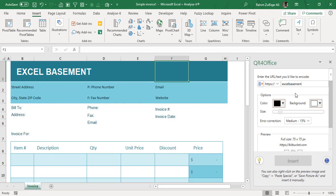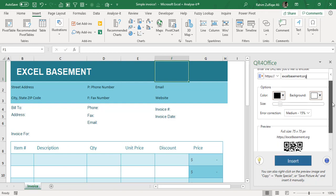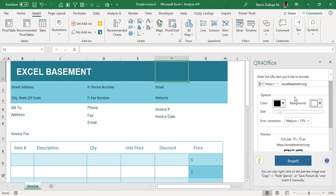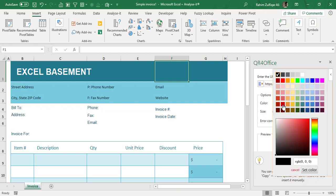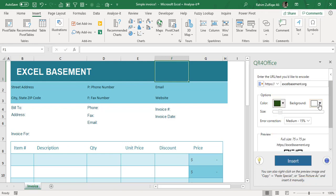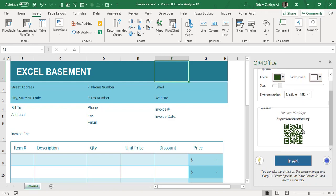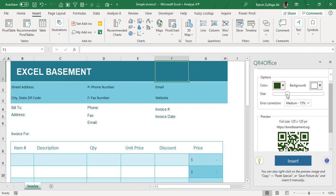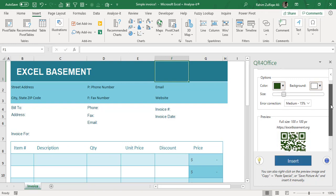The URL of my website is https://excelbasement.org. When you scroll down you can see a small image of 75 by 75 pixel QR code has been automatically generated. You can set the color as well—you can change the background color, you can set the color of that QR code image based on your organization theme colors. The size you can increase or decrease as per your requirement.